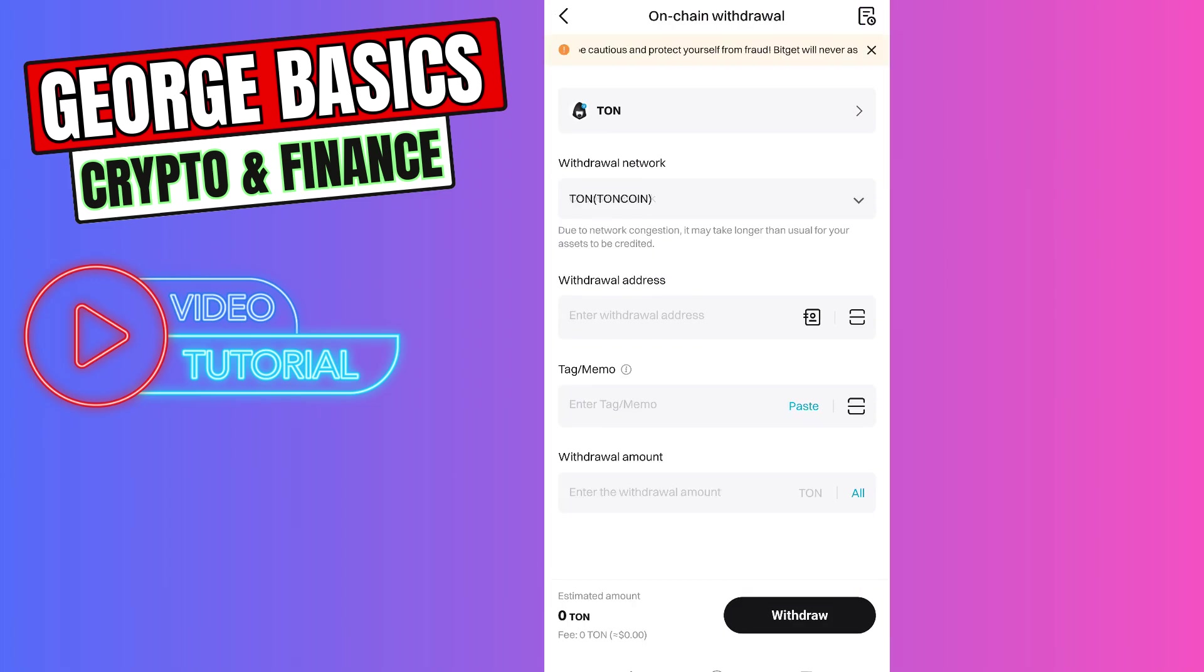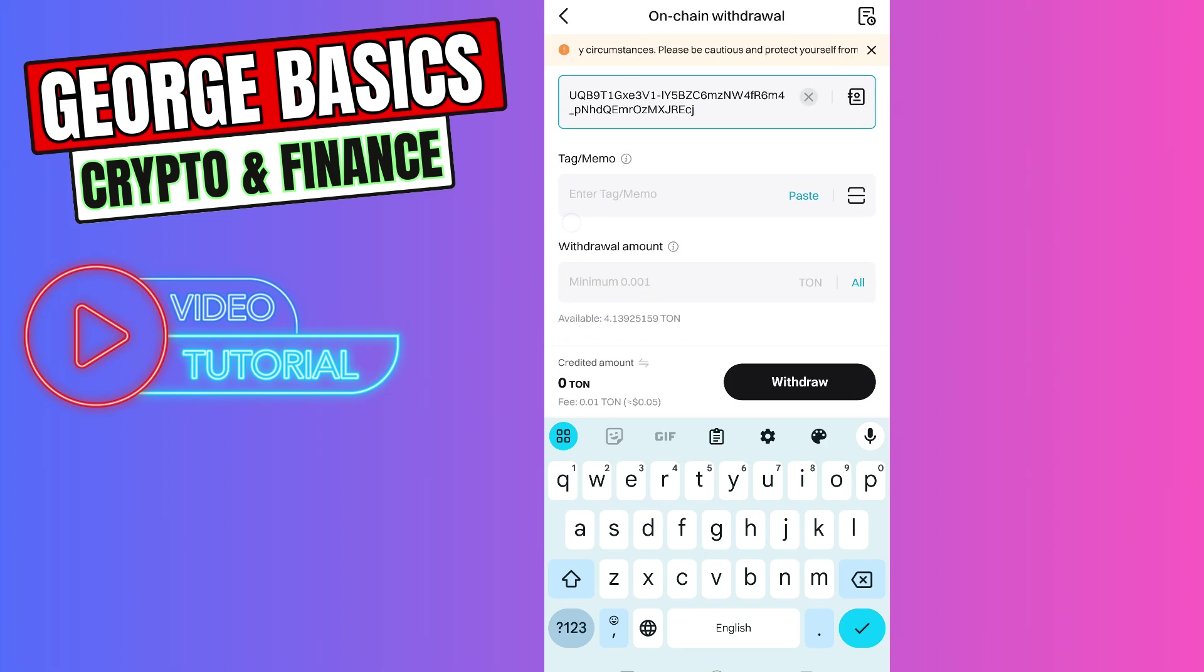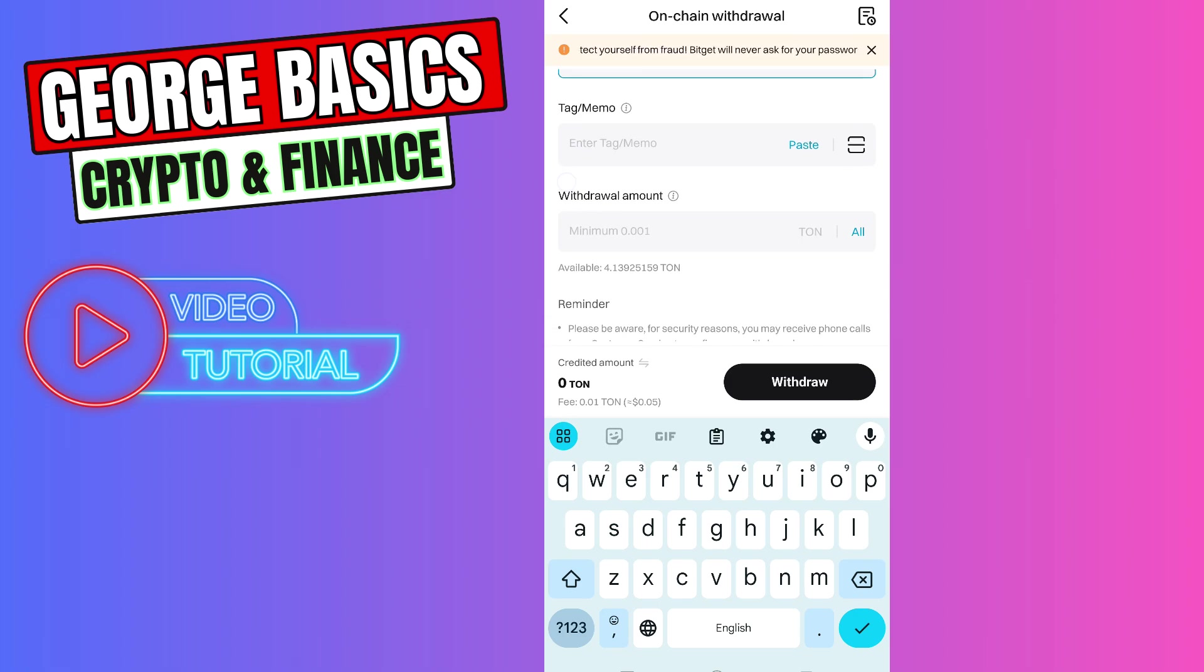Now you need to paste the wallet address we just copied from Telegram wallet. Memo is not required in this case because this is a unique wallet address, so we don't need to enter the memo.